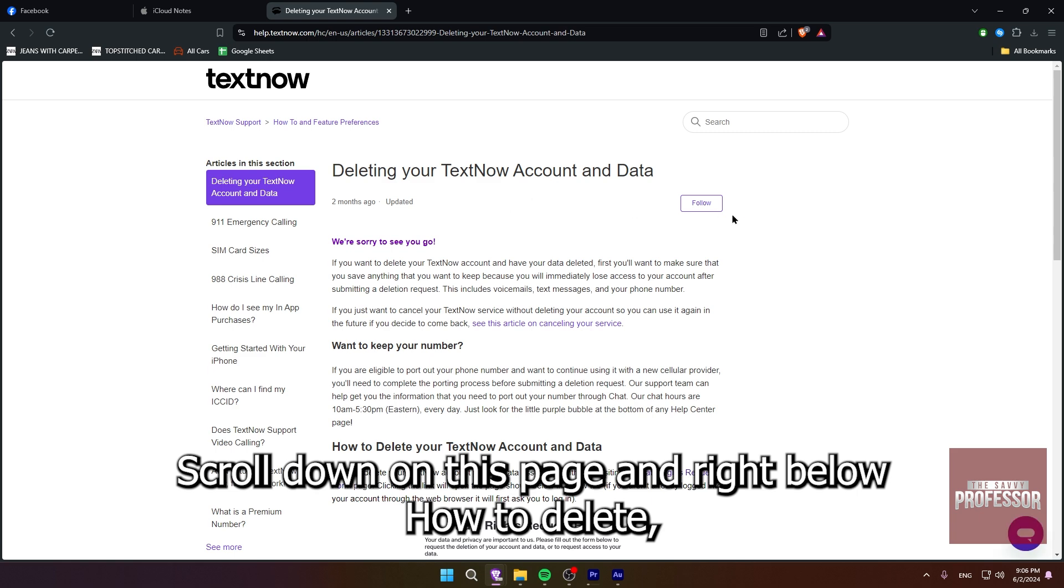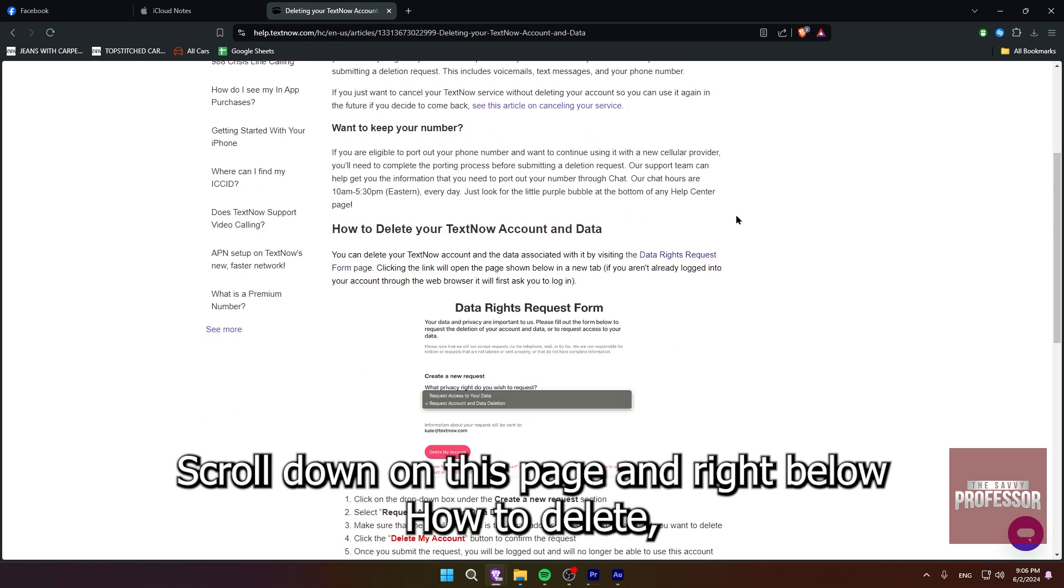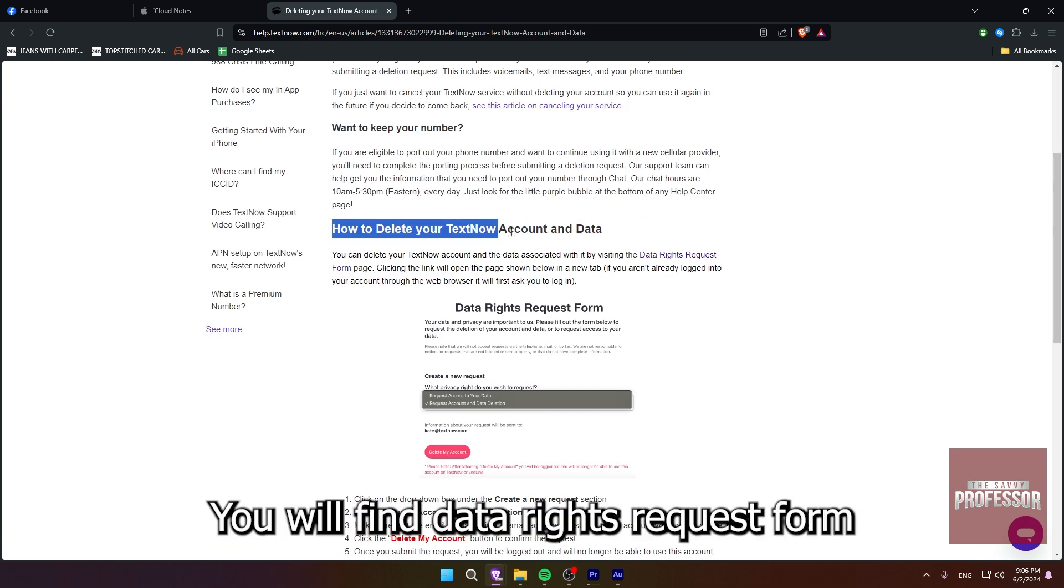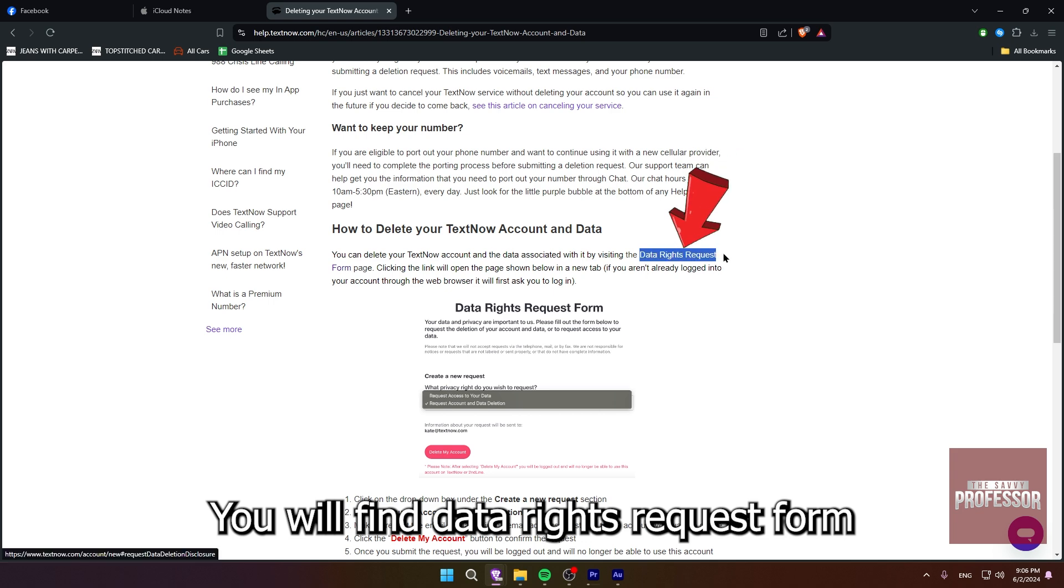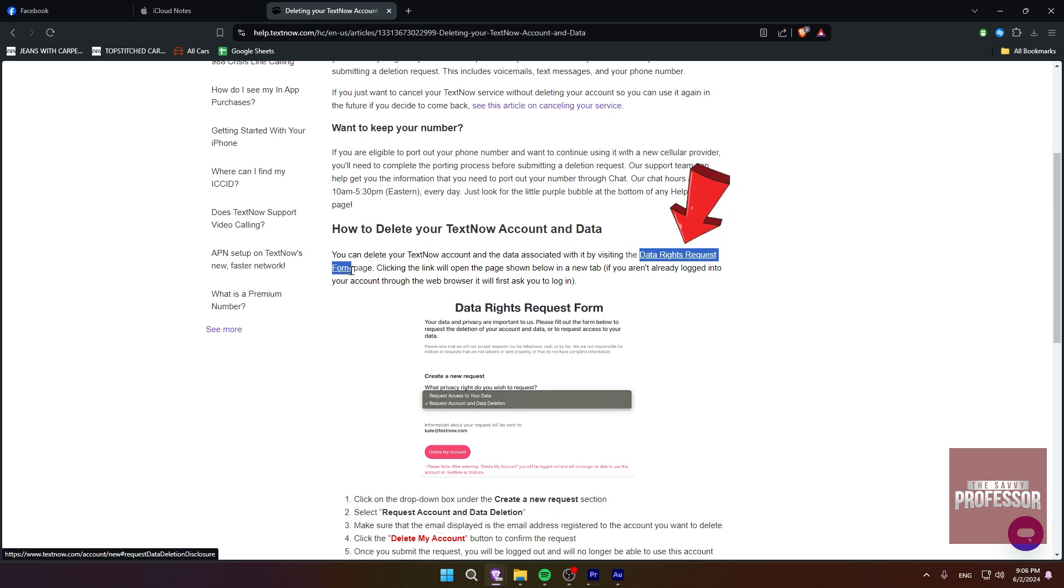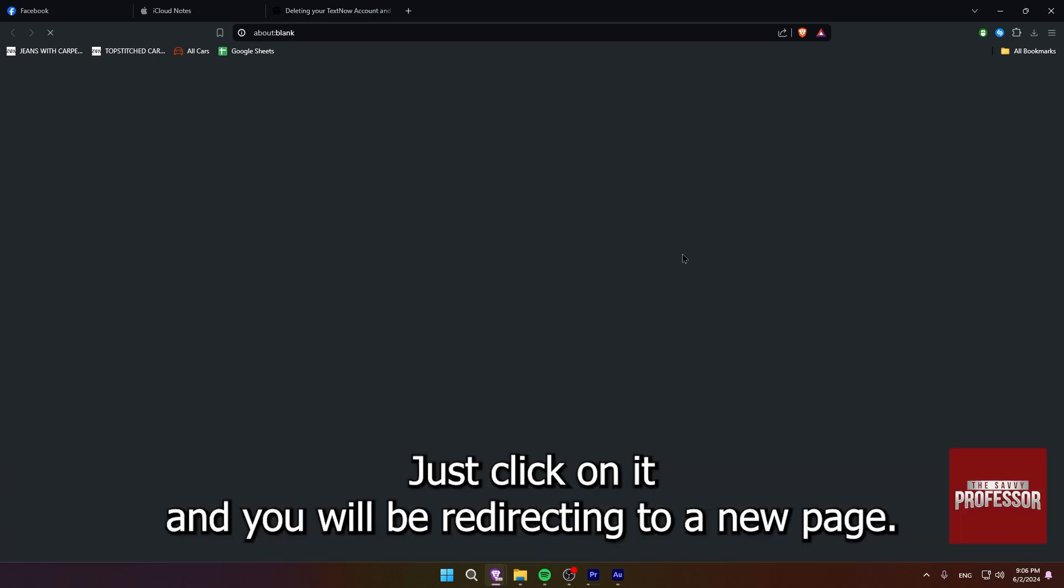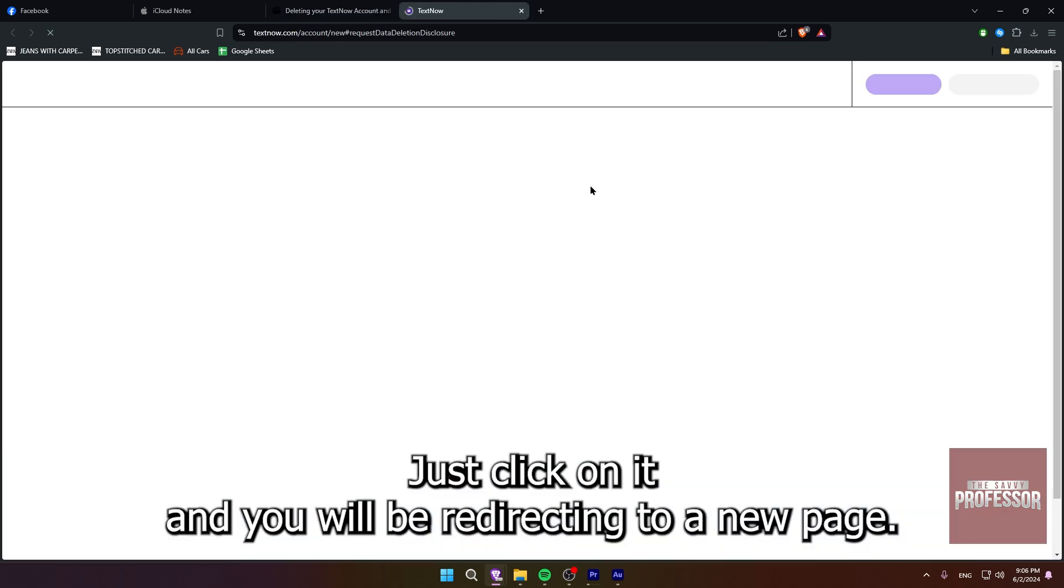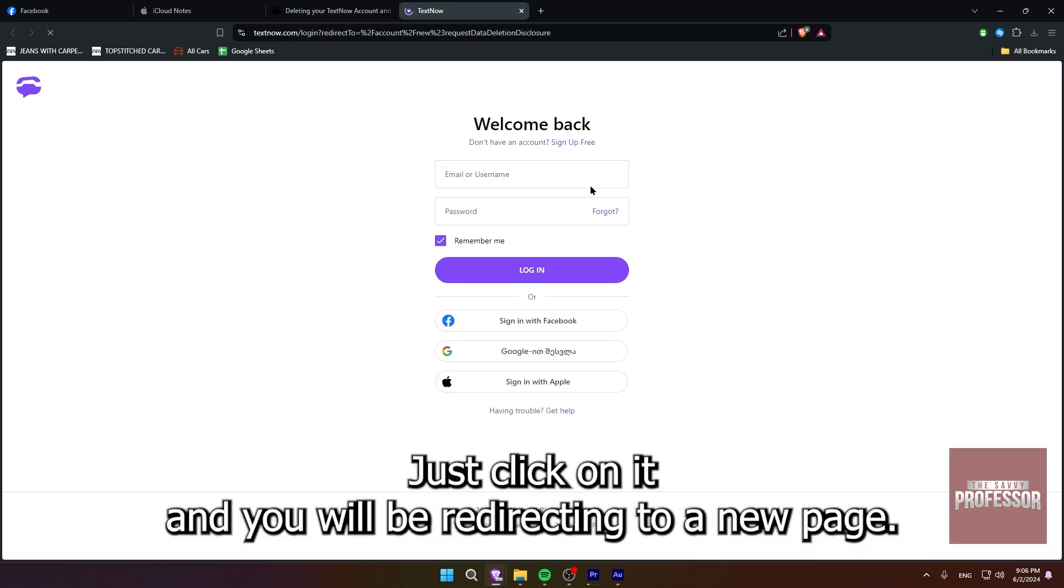Scroll down on this page, and right below how to delete, you will find data rights request form. Just click on it and you will be redirecting to a new page.